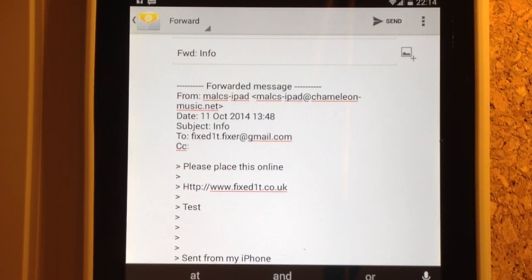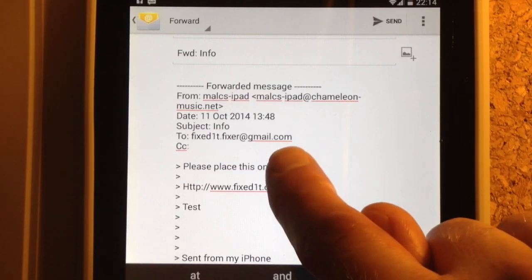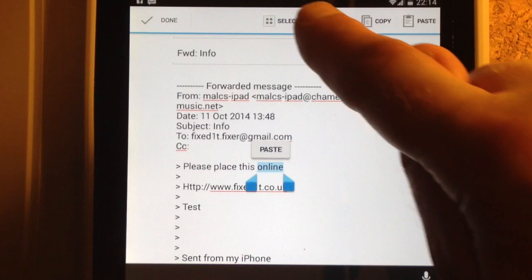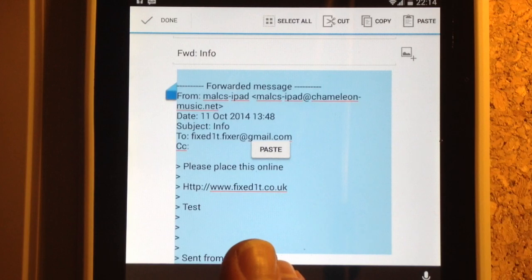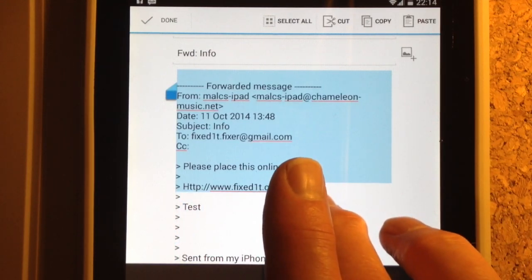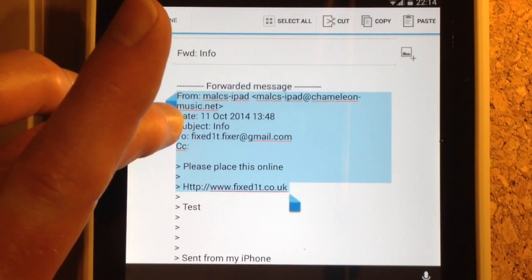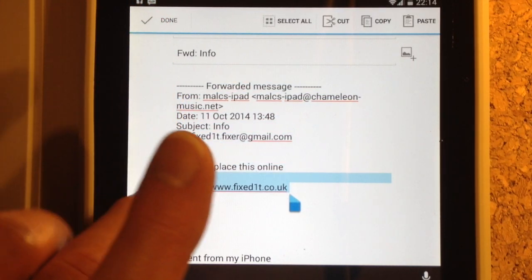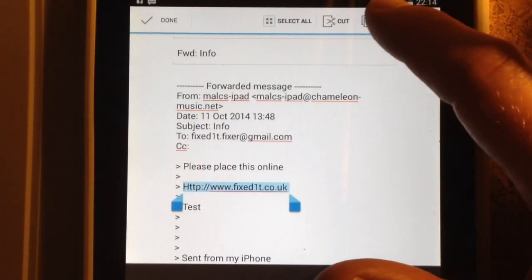With regards to the URL, we do exactly the same thing. So again, double click on a piece of text, do select all, come up to the end of the URL, come down with the other end to the start of the URL, hit copy.